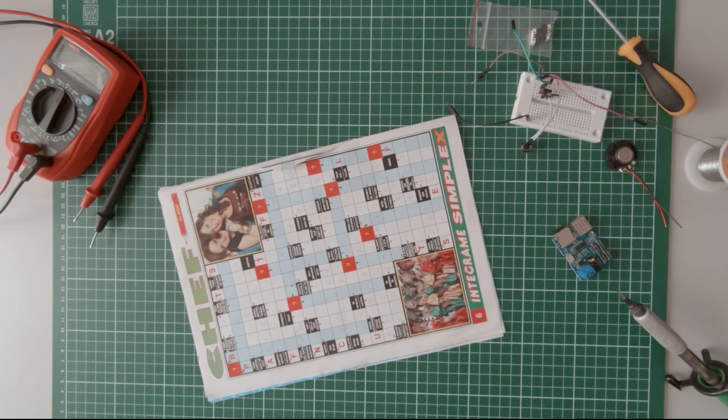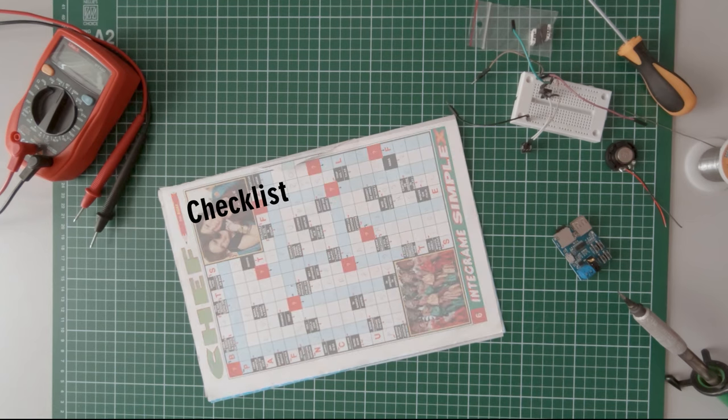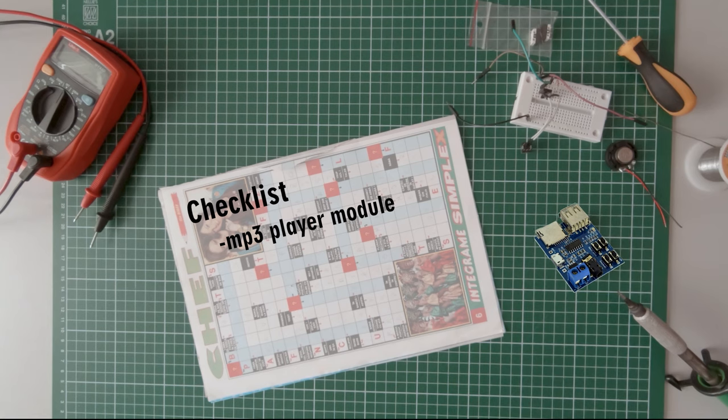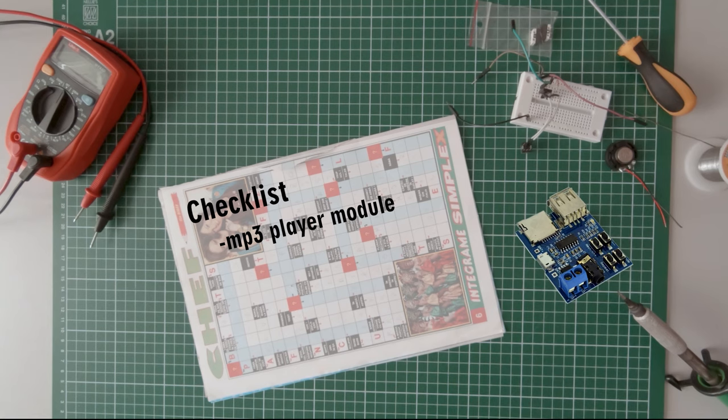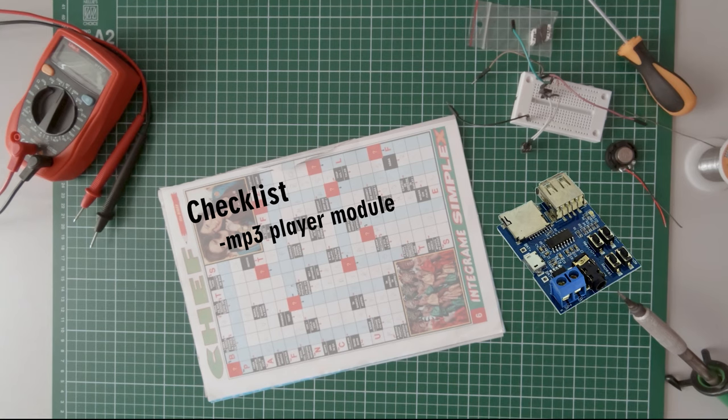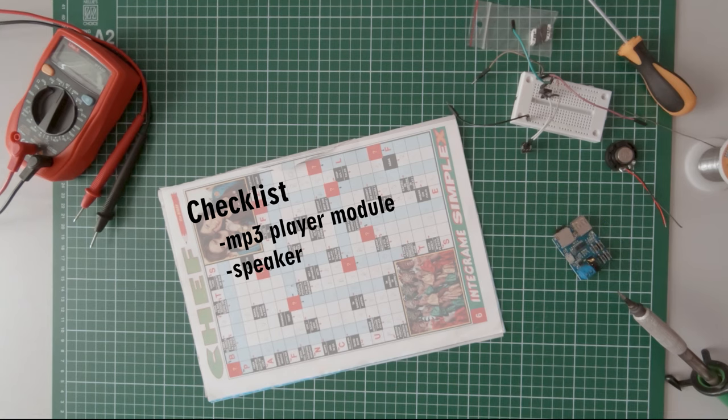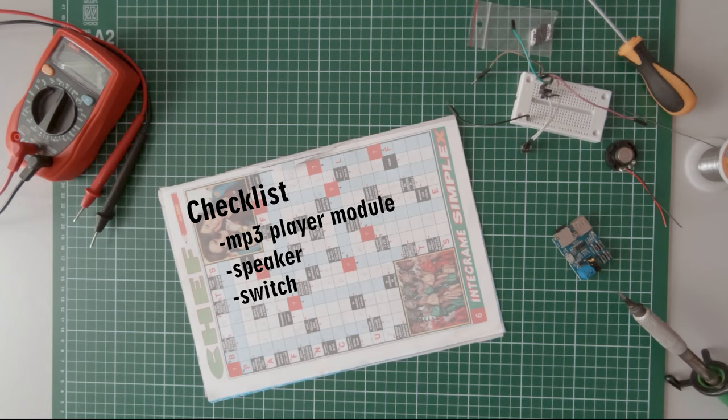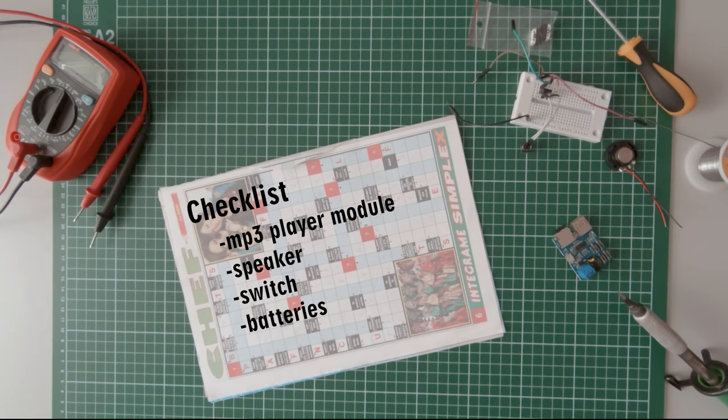To achieve this I figured I will need a device that can play back sound, a small speaker, a switch that would trigger the sound when the throttle pedal is pressed, a power supply for the circuit and some wiring of course.